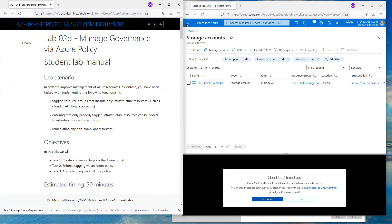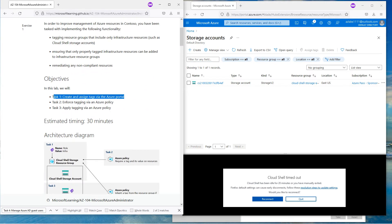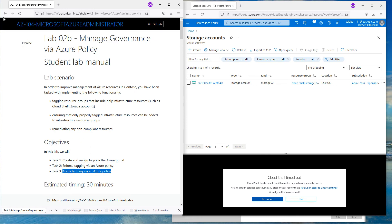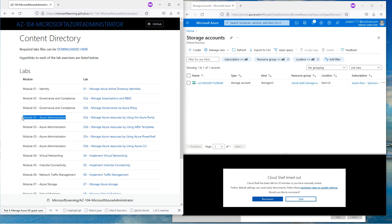In this series of labs: in the first task we learned how to create a tag from the portal; in the next one we learned how to enforce a policy to make sure that anytime you deploy you must have a tag; and in this video we learned how to create a policy that takes the tag from the resource group and automatically attaches it to all resources. Thank you for watching — we'll meet in the next video where we're going to start some more administration work in the Azure portal.